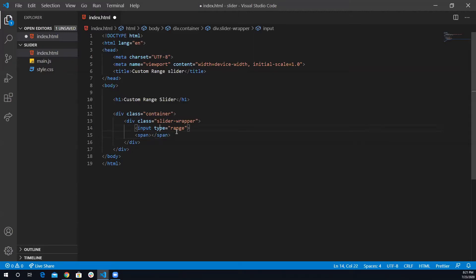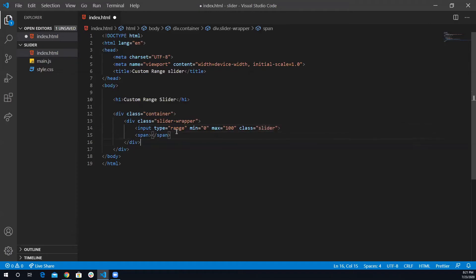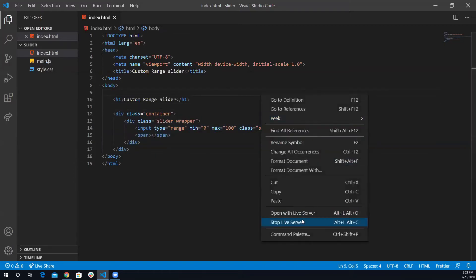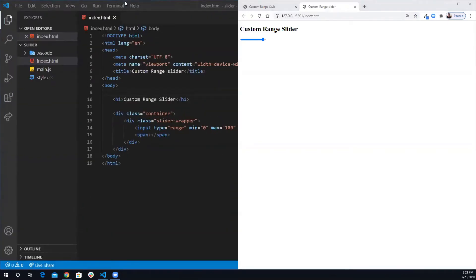I'm going to leave the span empty because I want to load it dynamically from JavaScript. For the input I'm going to use a couple of attributes: the minimum set to zero, the maximum set to 100, and I'll give it a class of 'slider'. That's it for one slider. Let's open the live server and see how it looks.